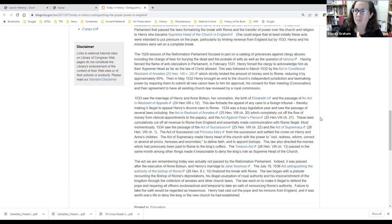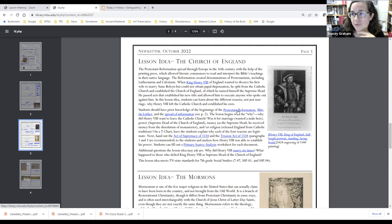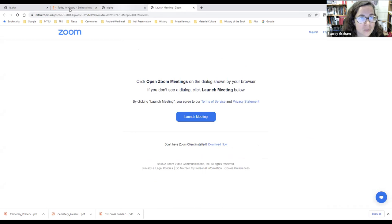Switching back to the lesson idea, she provides links for background information, assuming students will do this after already having talked a bit about the Protestant Reformation. One of the links goes to a brand new primary source set that Abby also created on the Protestant Reformation, which includes a whole page about the spread of information and the impact of the printing press on how new ideas were able to spread so quickly and thoroughly through Europe at this time.